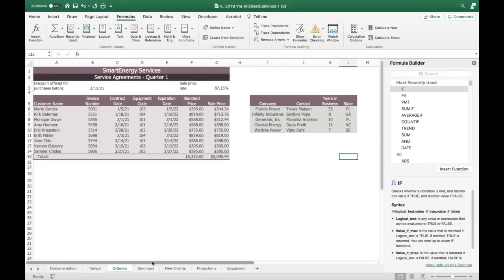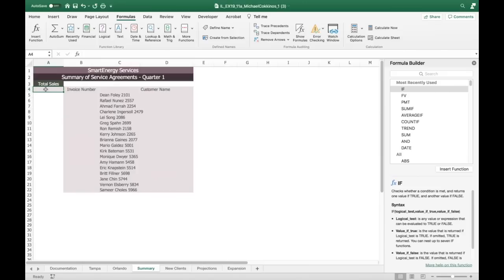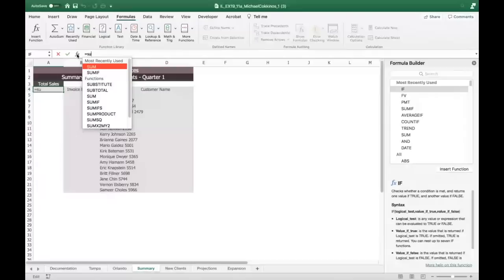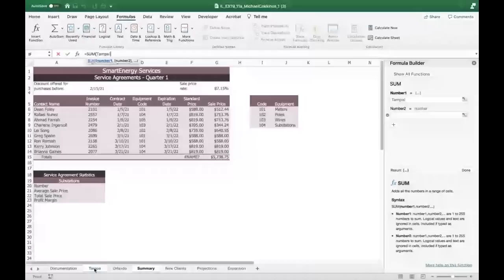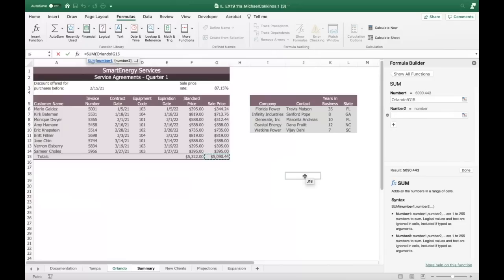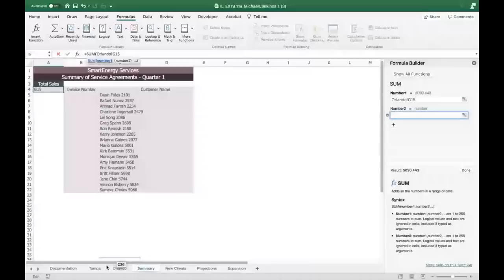Allison's task on the summary sheet, cell A4: enter a SUM formula totaling from both Tampa and Orlando sheets. Use the formula builder, then navigate to the Tampa sheet and click G15 — you see Tampa!G15, indicating an external reference. Then do the same for Orlando. The formula builder puts in the proper syntax with exclamation points and sheet names automatically.